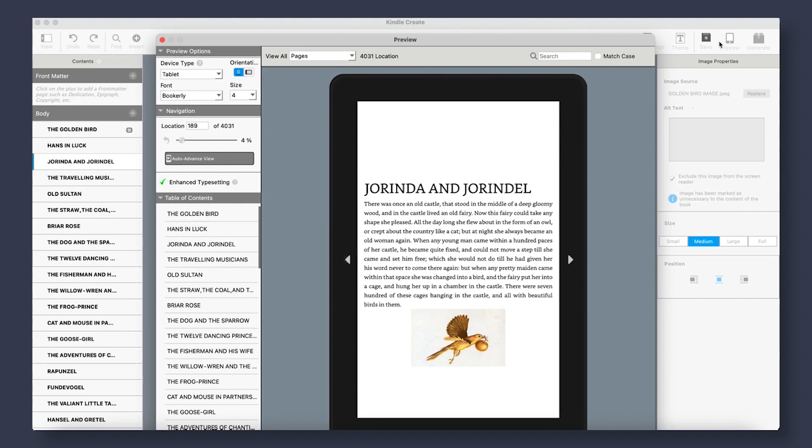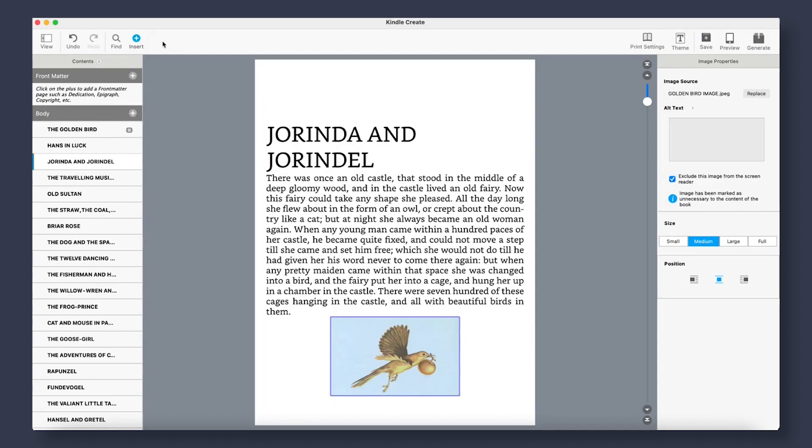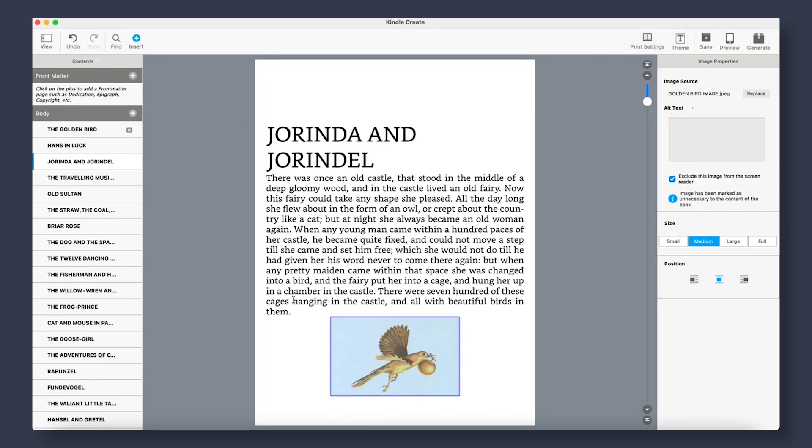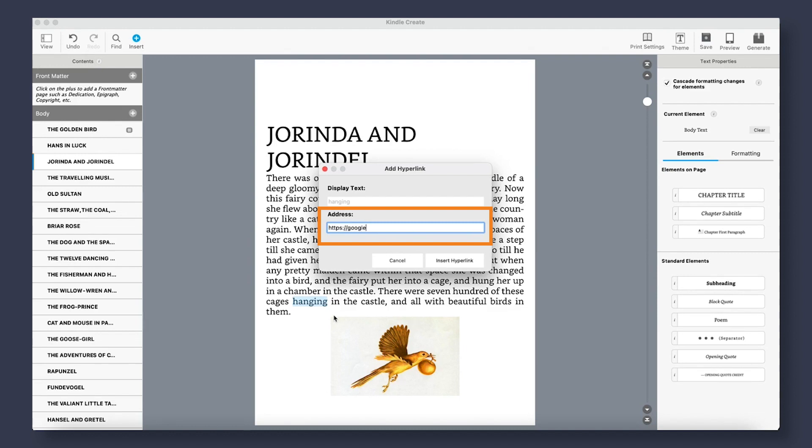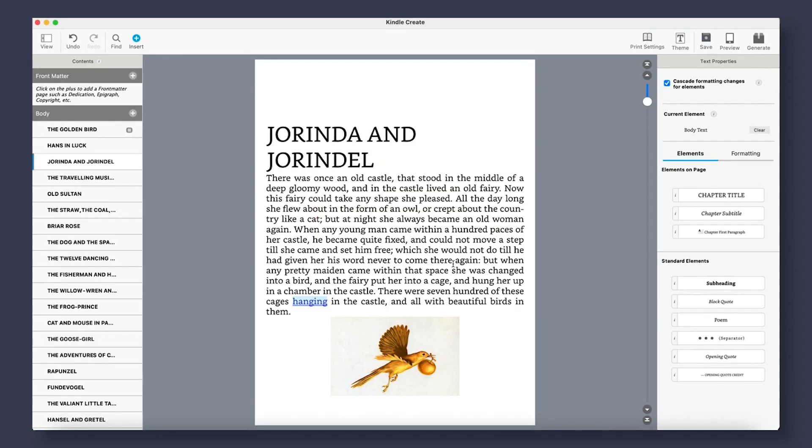To insert any hyperlinks into your manuscript, highlight the text, and if you are on a Mac, Control-click, and if you are on a PC, just right-click. Insert hyperlink. Type in your link, making sure to include the HTTPS colon forward slash forward slash, and then select Insert Hyperlink.